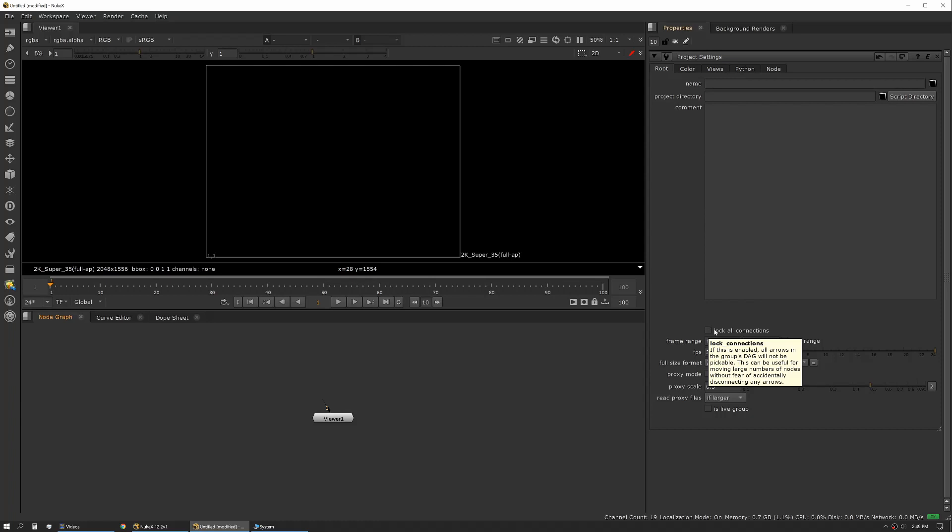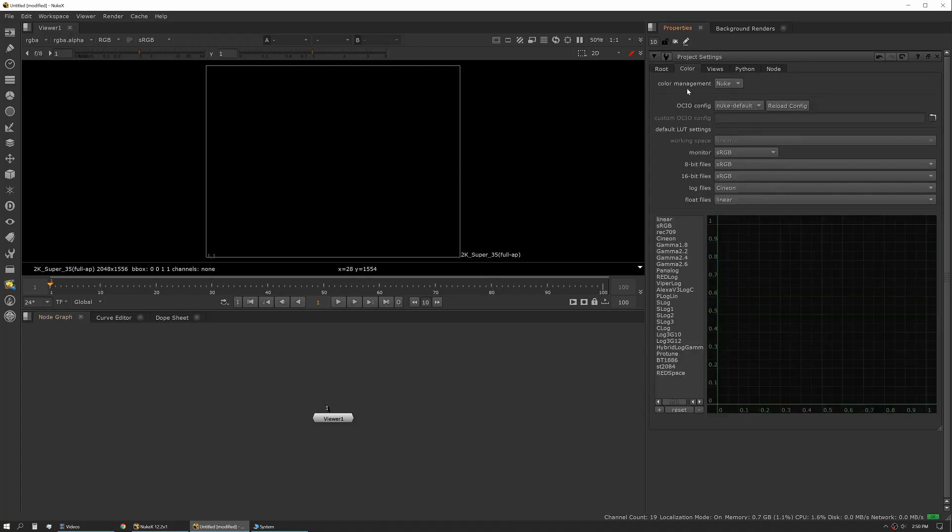You can set your format, your proxy mode if you're using proxies. You can also set if it's a live group, which is a little beyond the scope of this. You can modify your color space settings. We're only going to show you that this is here; we'll talk about color space later.